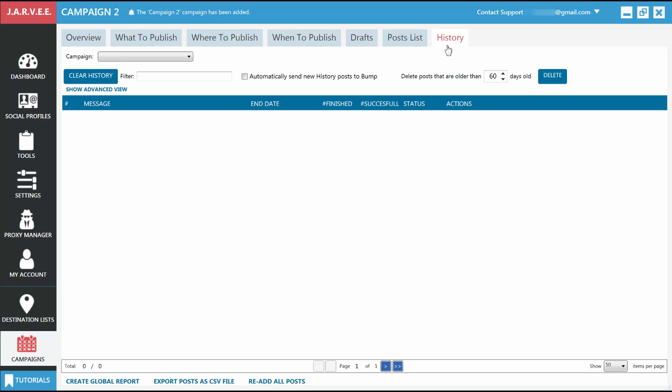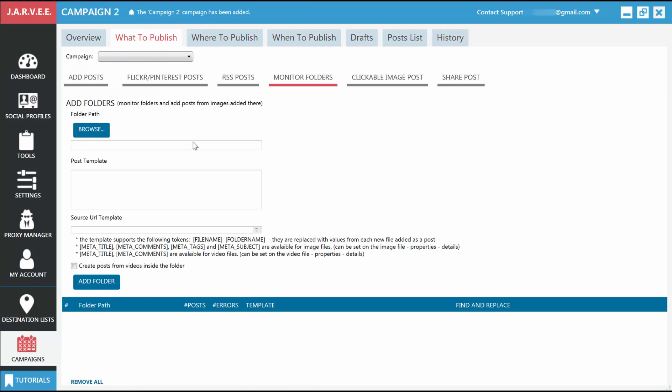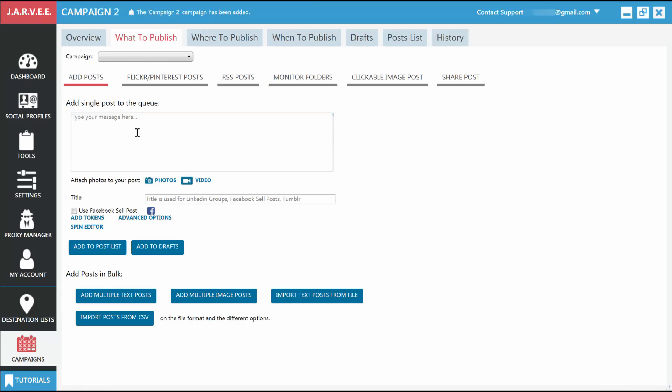Now that you're more familiar with how a campaign looks, let's continue to publish our first post on the destination list we created. Since our campaign already has a name and we don't need to look at the advanced settings for now, let's go to the second tab, What to Publish, and add our first post. In the first text box here, let's write our first post.